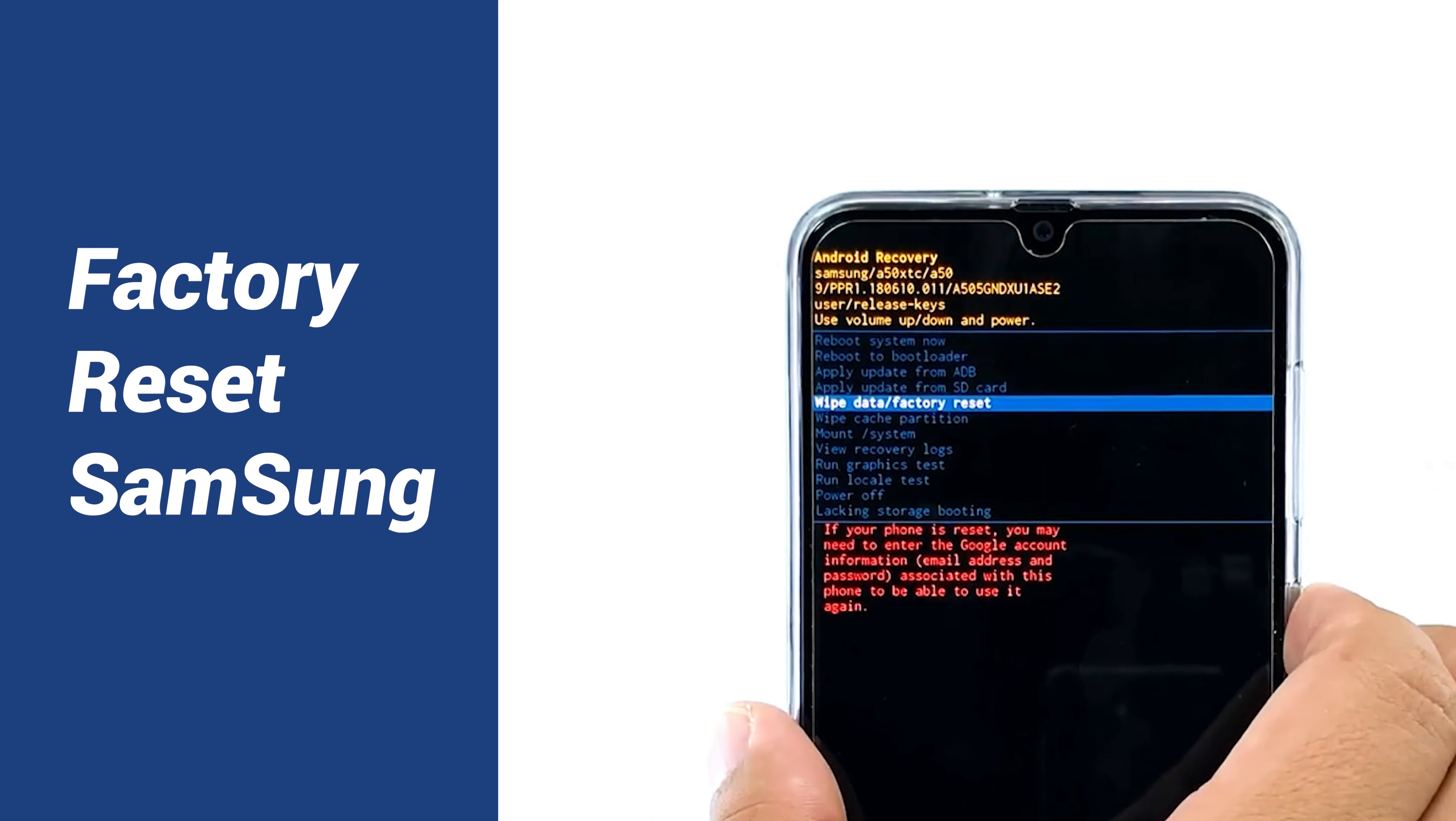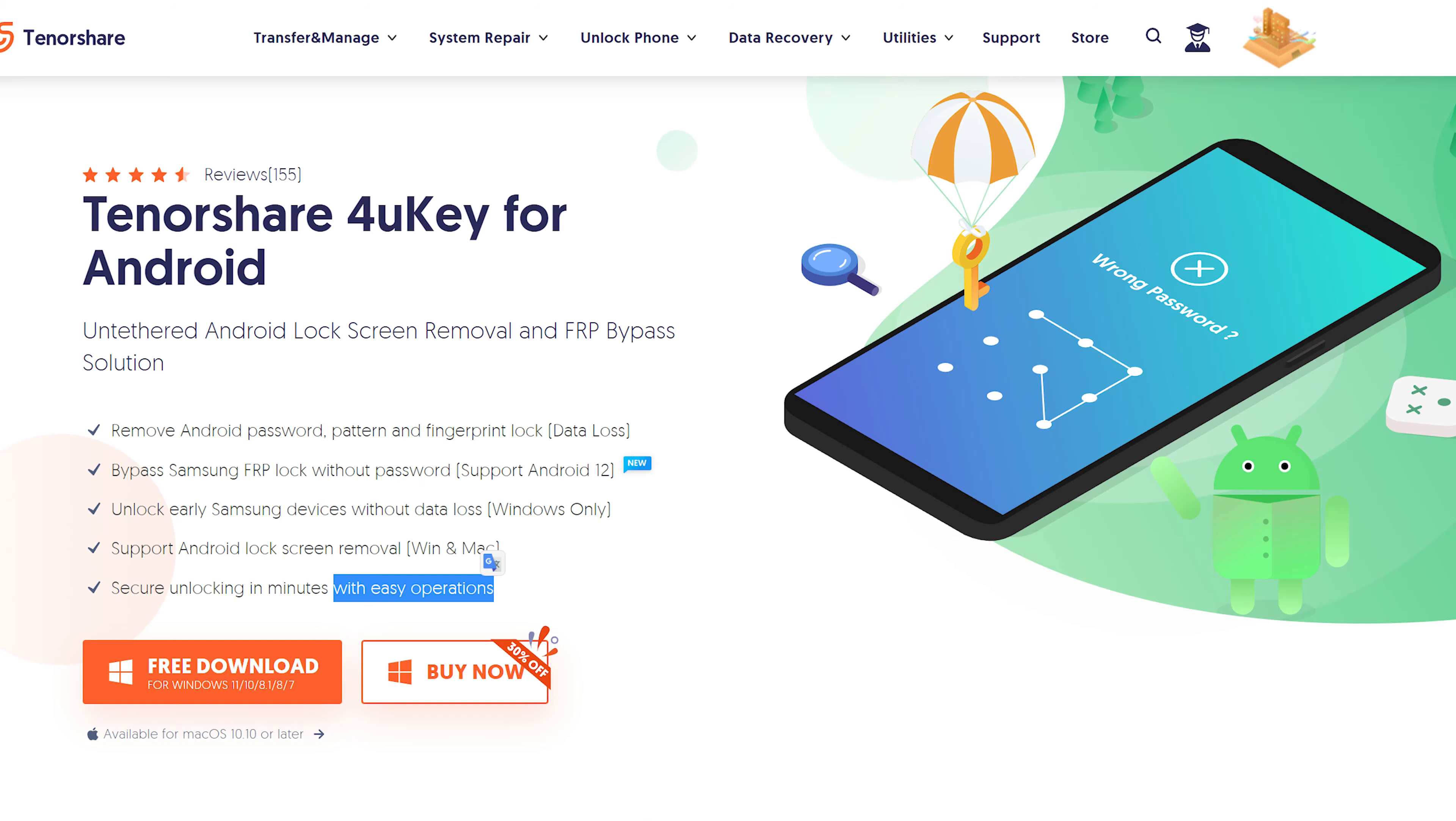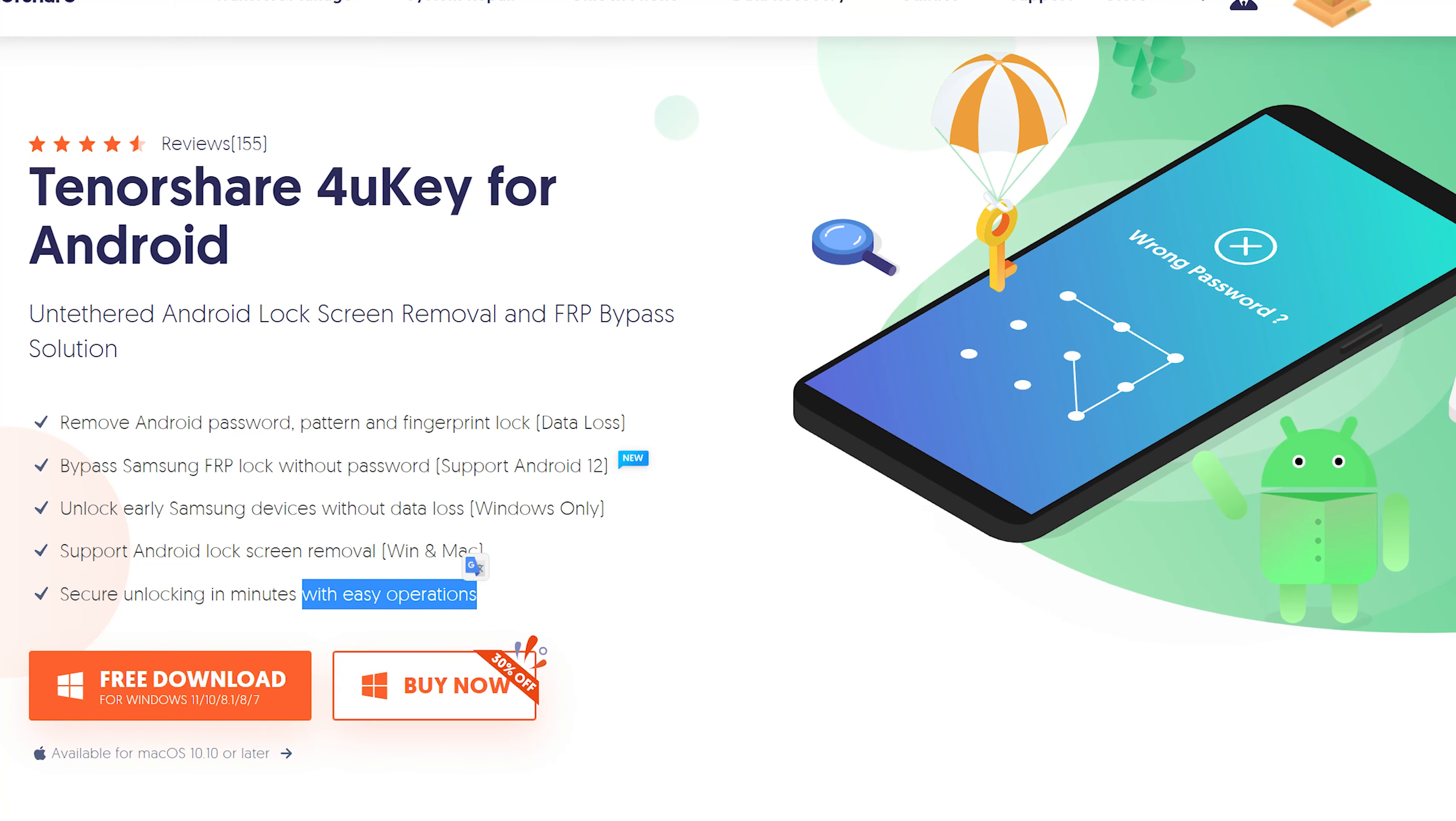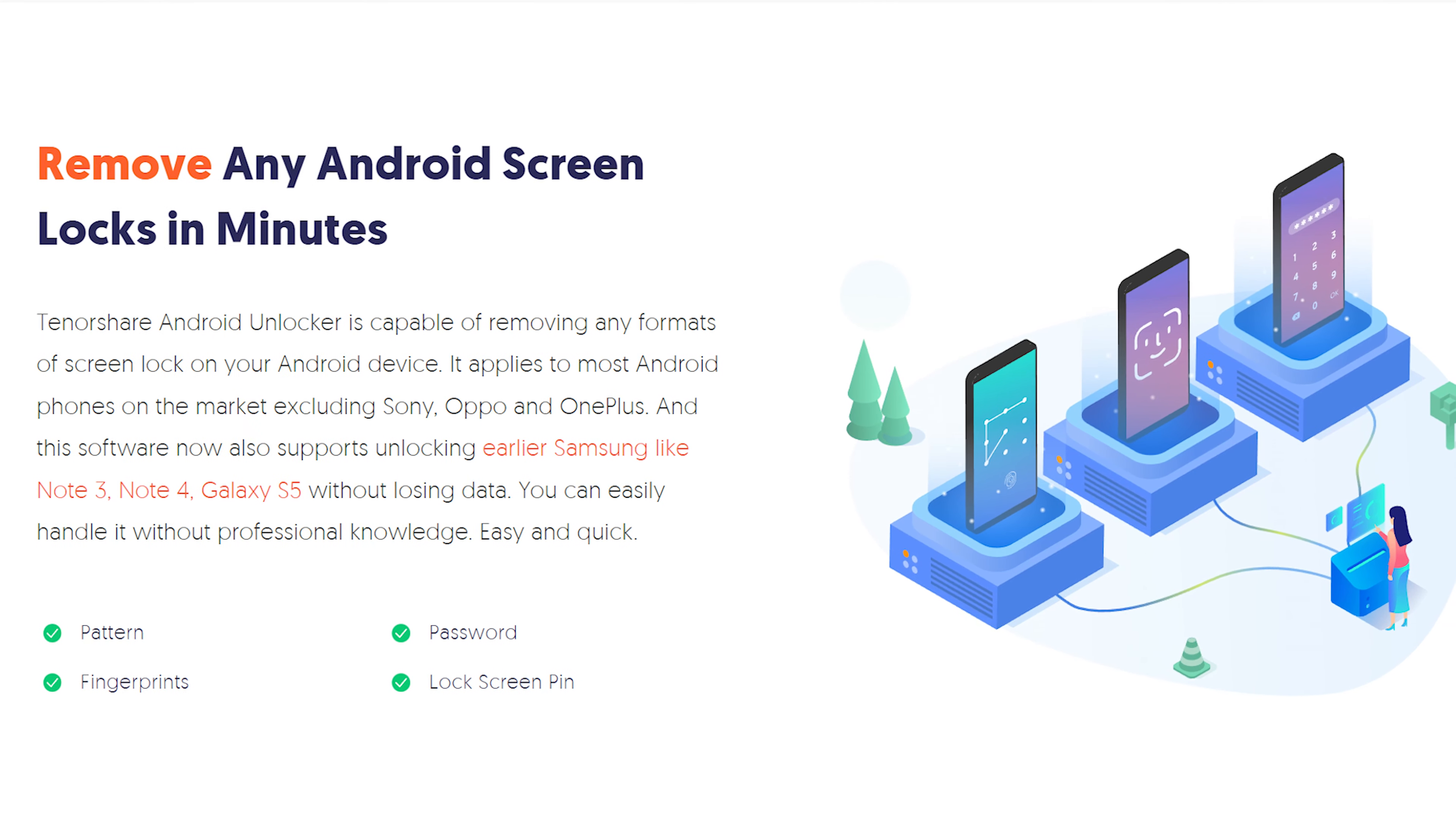reset is the most common way to unlock screen locks, but this method will wipe all your data and cache. So I tried to use a secure third-party tool called 4uKey and it unlocked my Samsung Note 3 without any data loss.